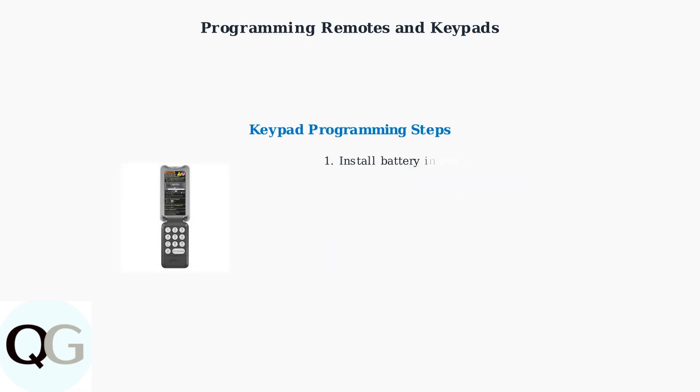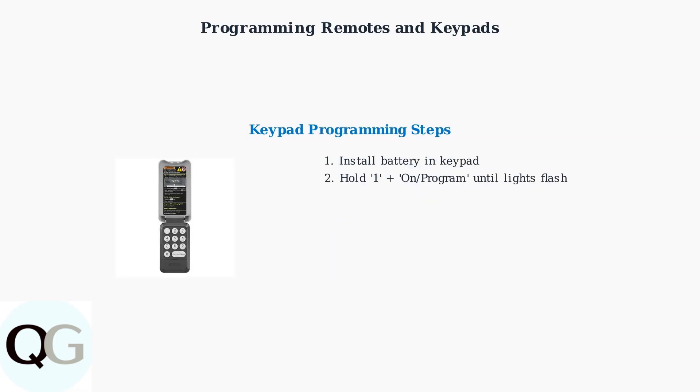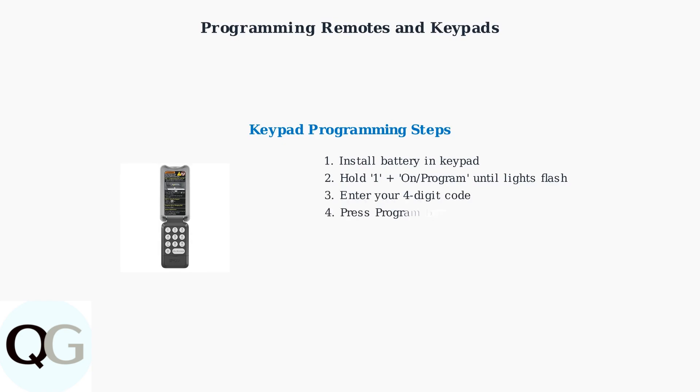For keypad programming, first install the battery. Then hold down the number one button and the on program button simultaneously until the lights flash.